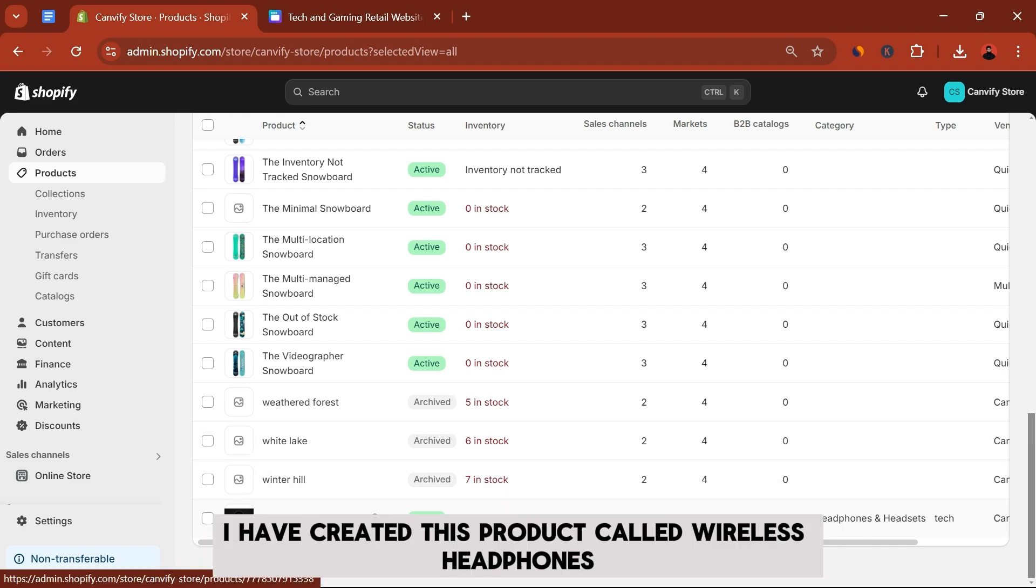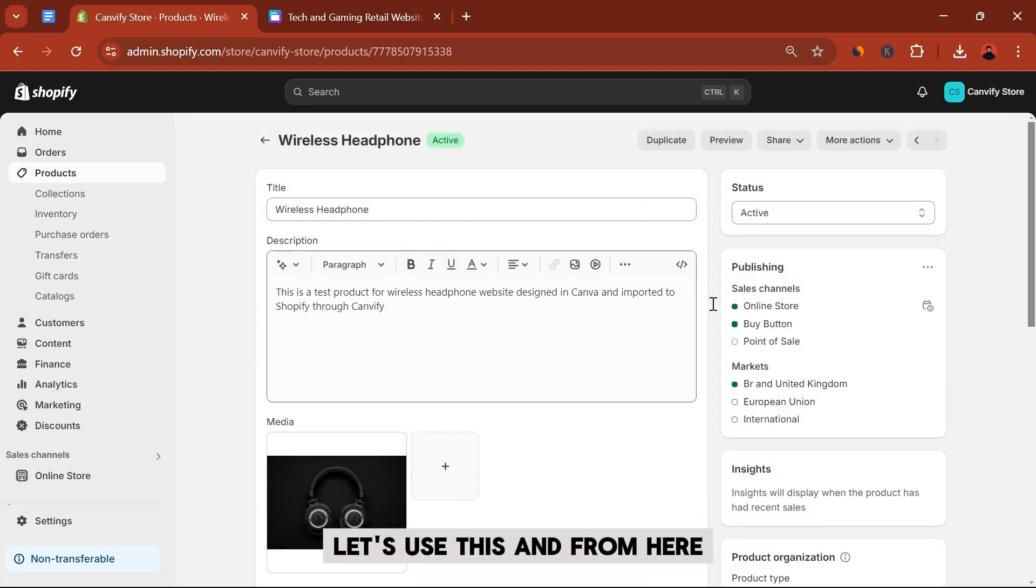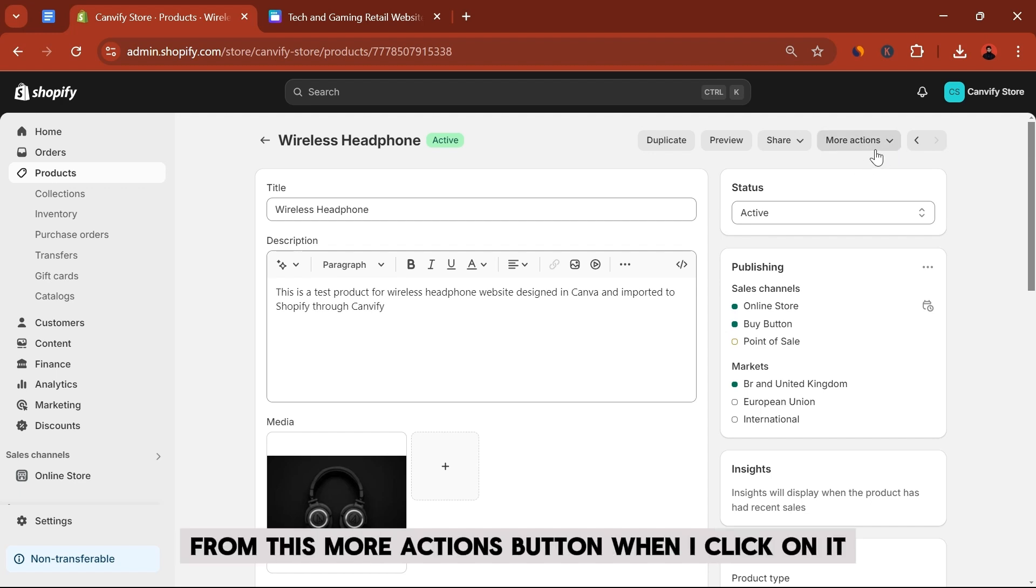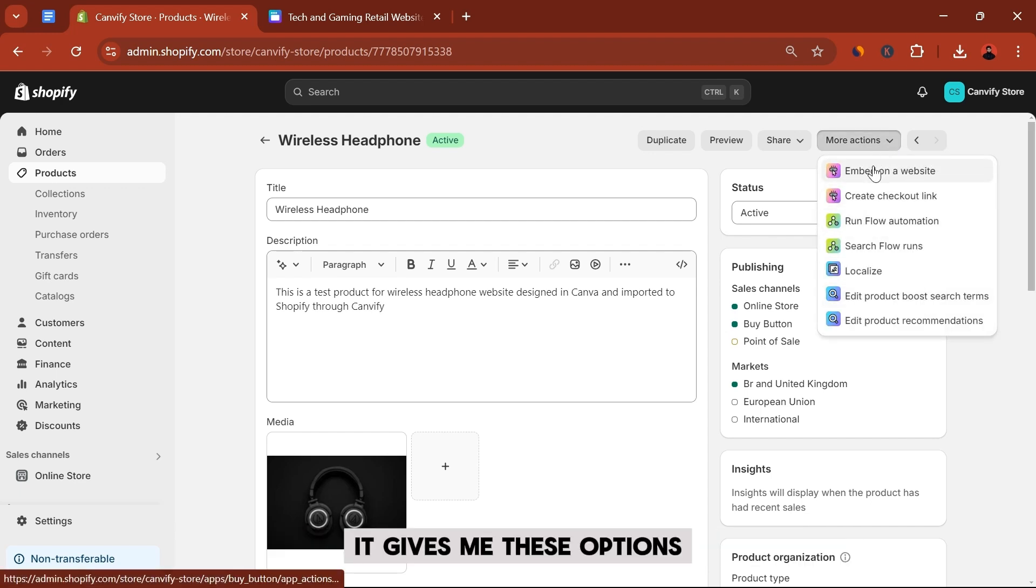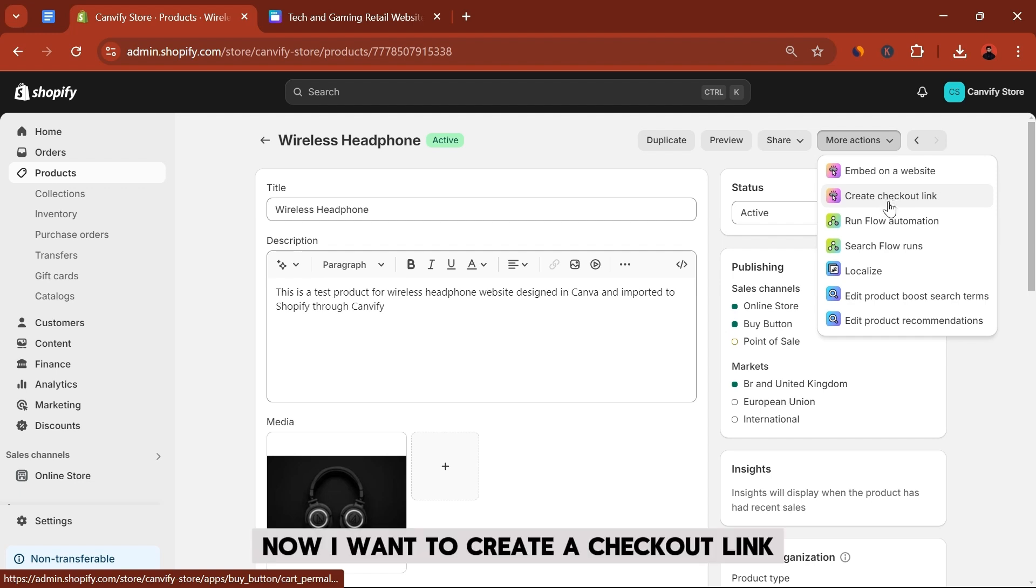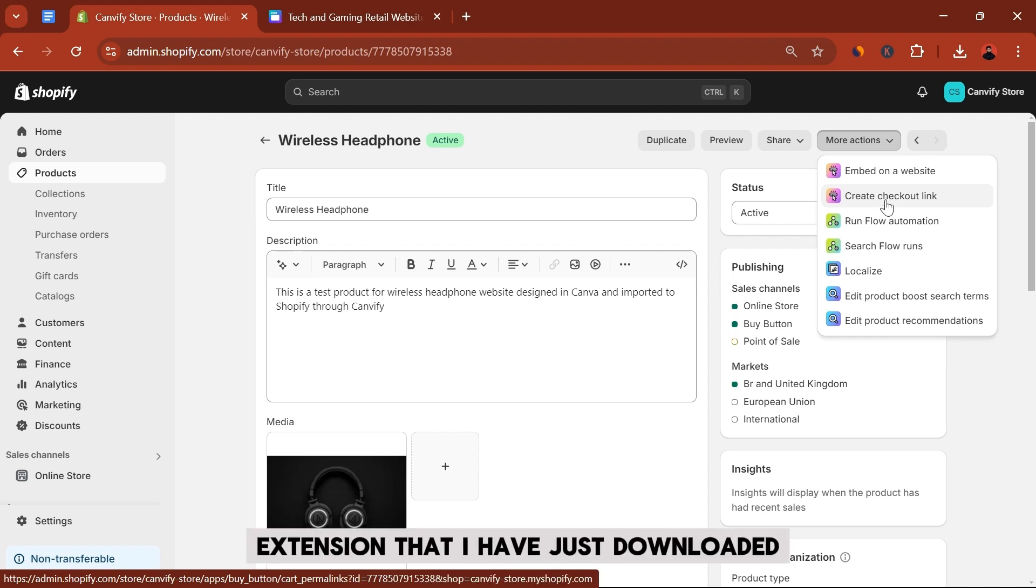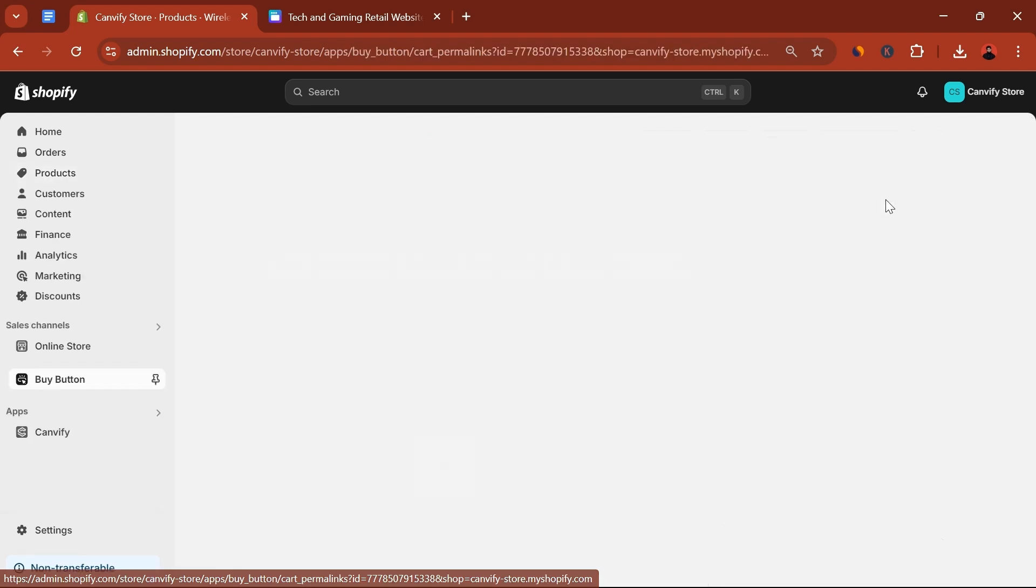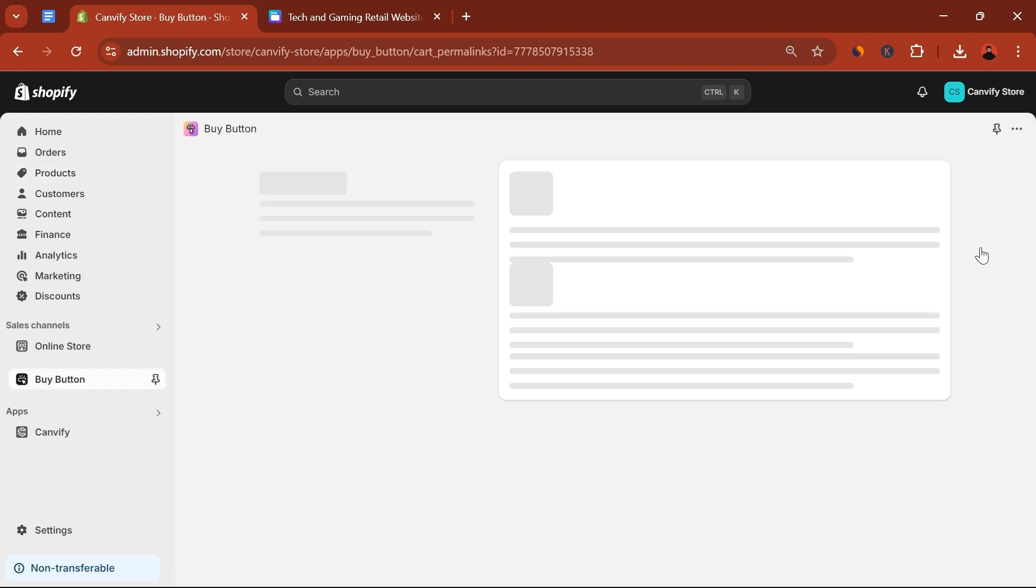I have created this product called Wireless Headphones. Let's use this. And from here, from this More Actions button, when I click on it, it gives me these options. Now I want to create a checkout link using the Buy Button extension that I have just downloaded. Let's create the checkout link.